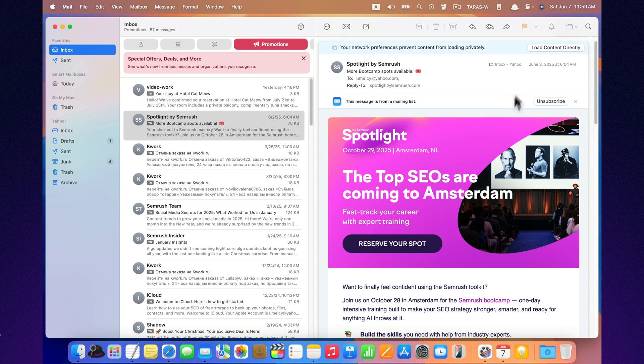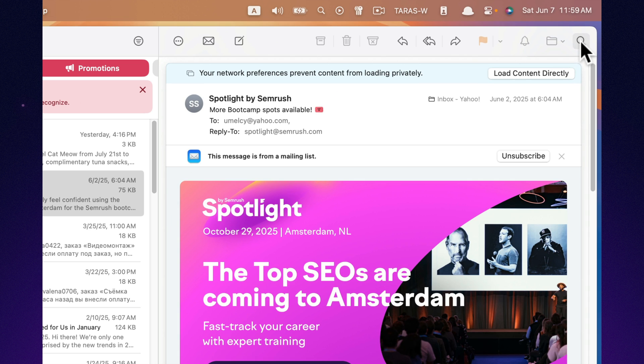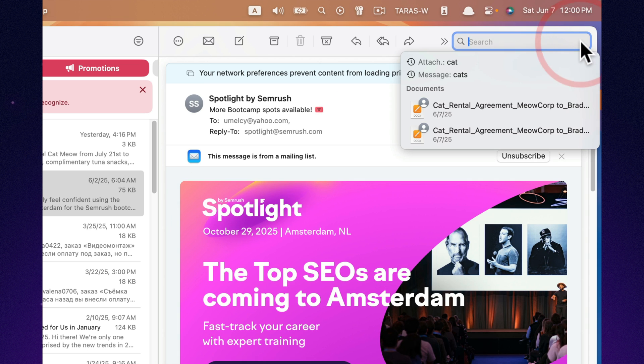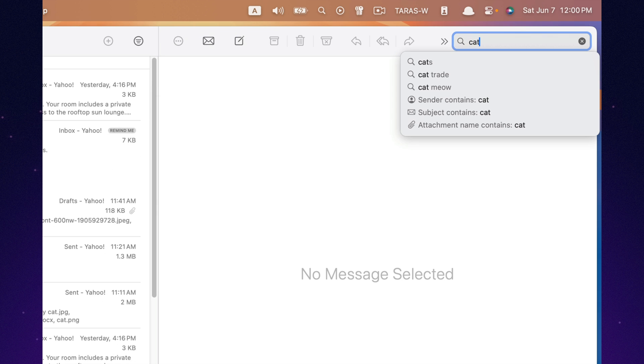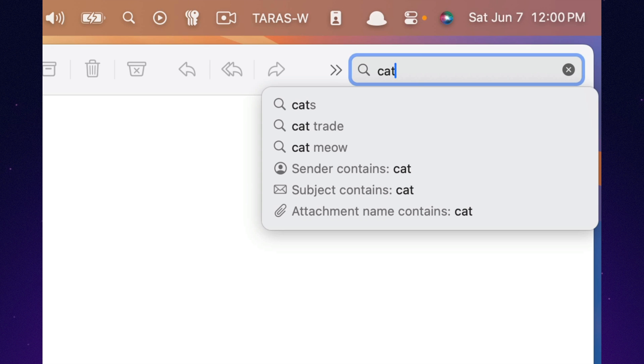Searching in Mail is smarter than ever. With quick filters, you can narrow results by sender, attachments, or date in just one click.